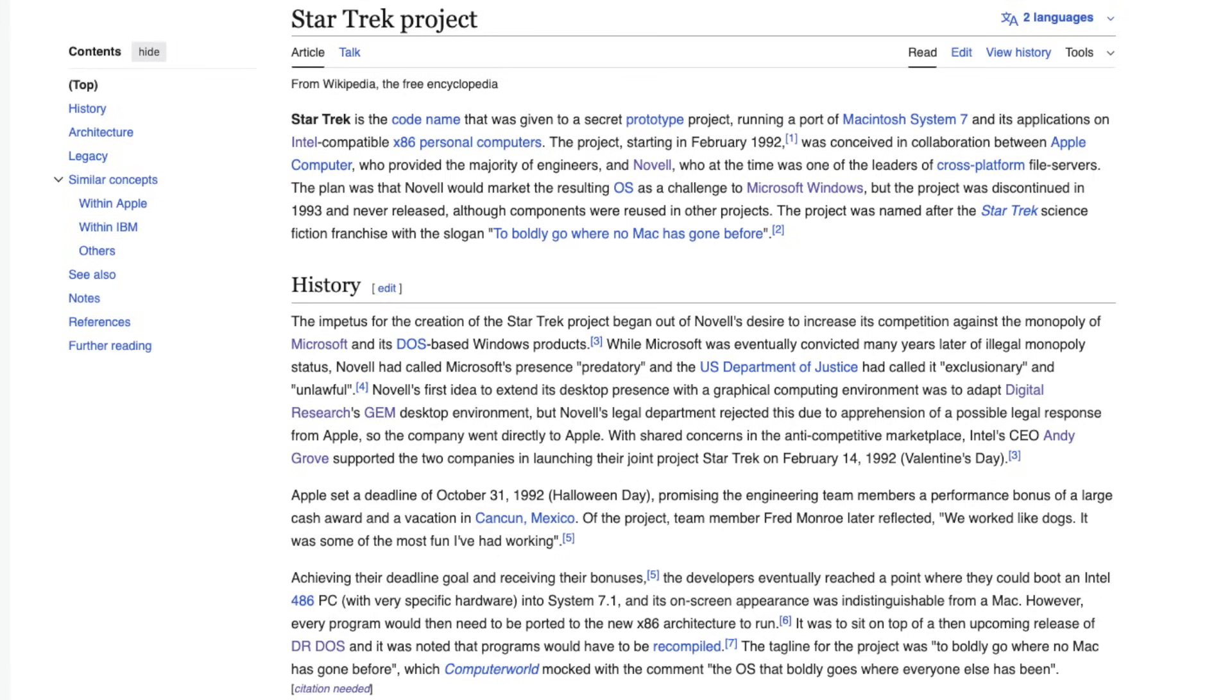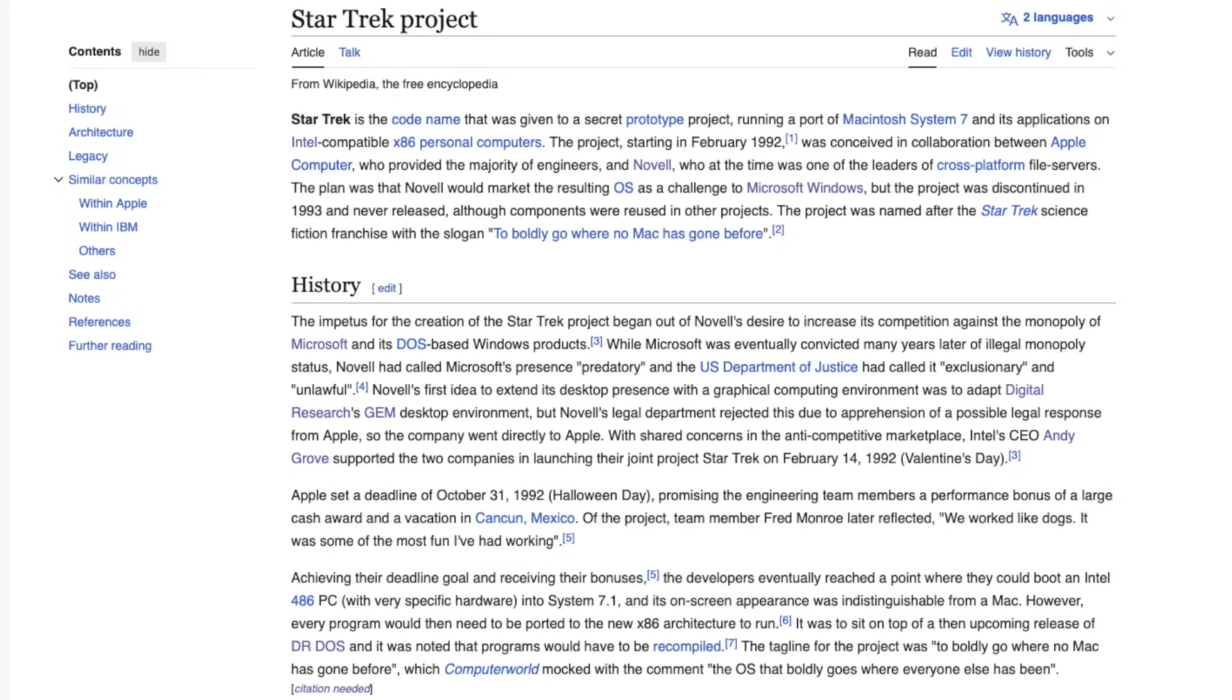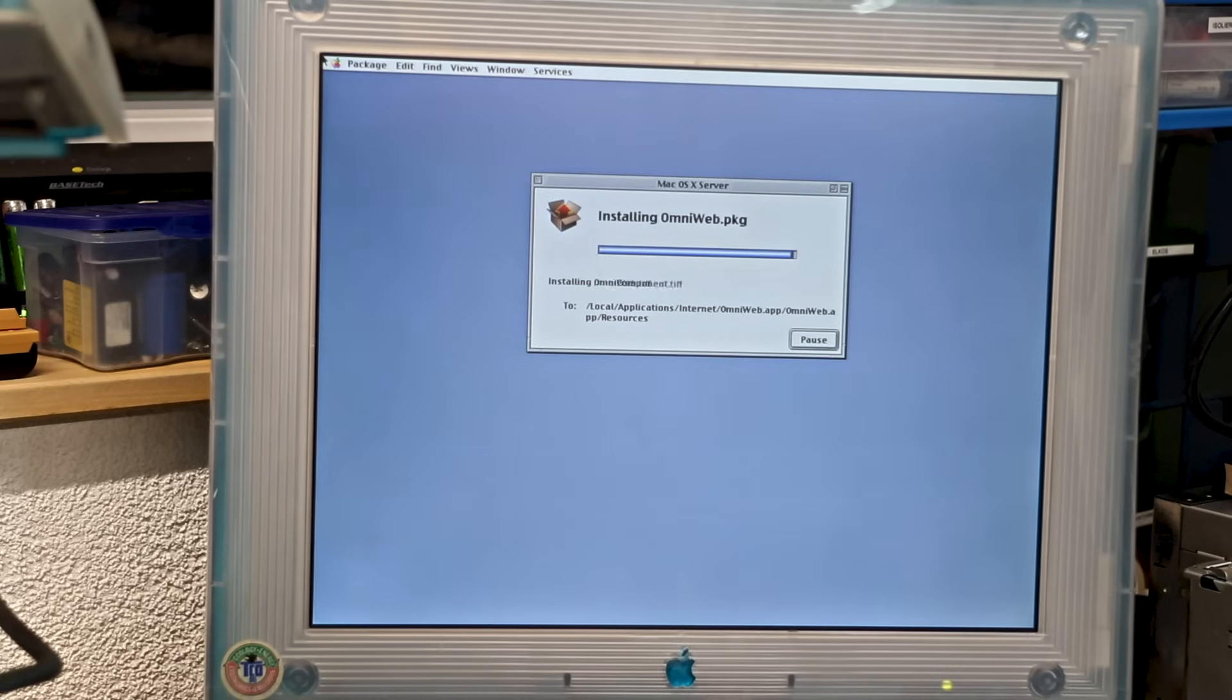And in parallel, Apple was also experimenting with other, sometimes contradictory directions. One of them was a joint project with Novell and Digital Research codenamed Star Trek, which aimed to bring the System 7 interface to Intel PCs by running it on top of DR-DOS. It never went beyond the prototype, but it illustrates how uncertain Apple's strategy really was.